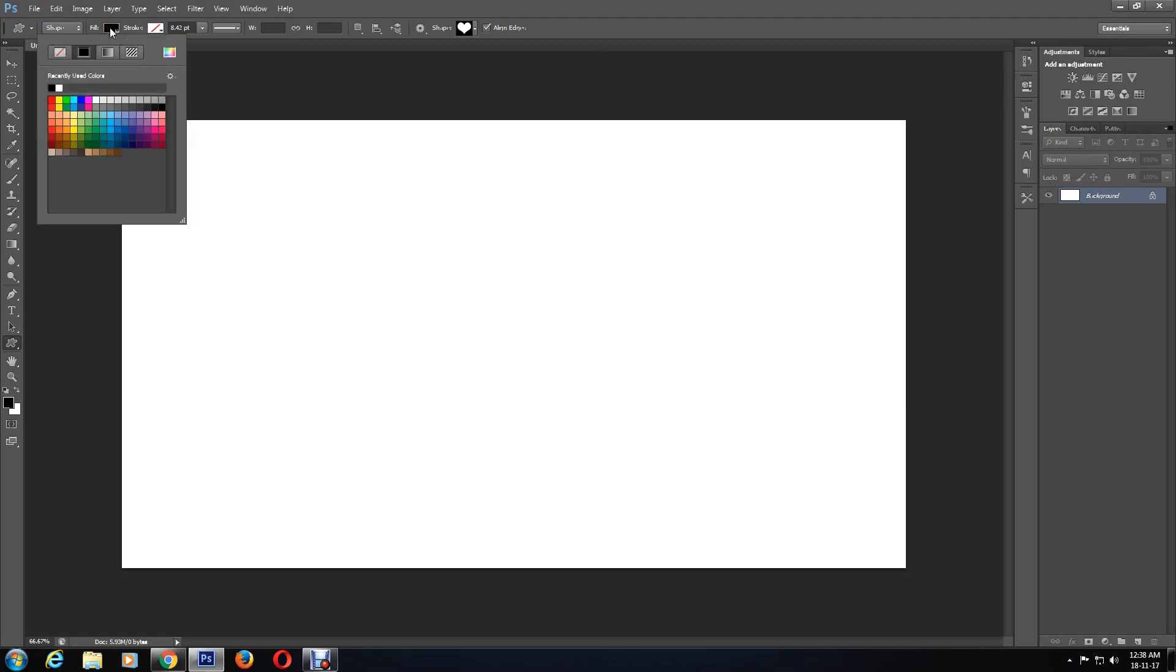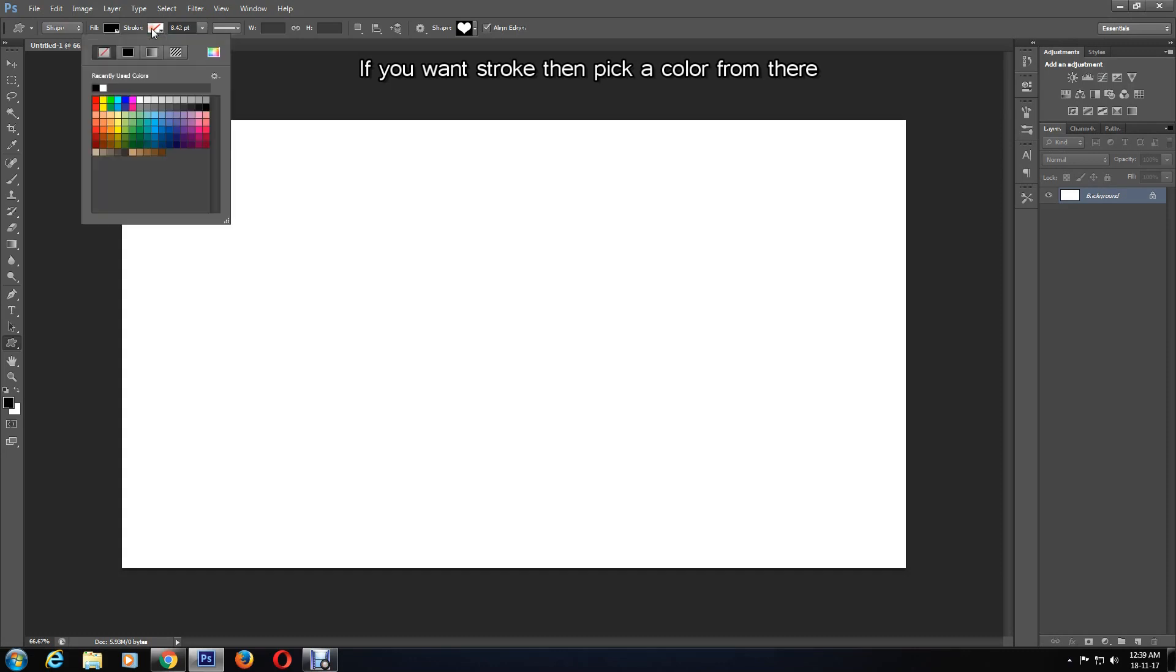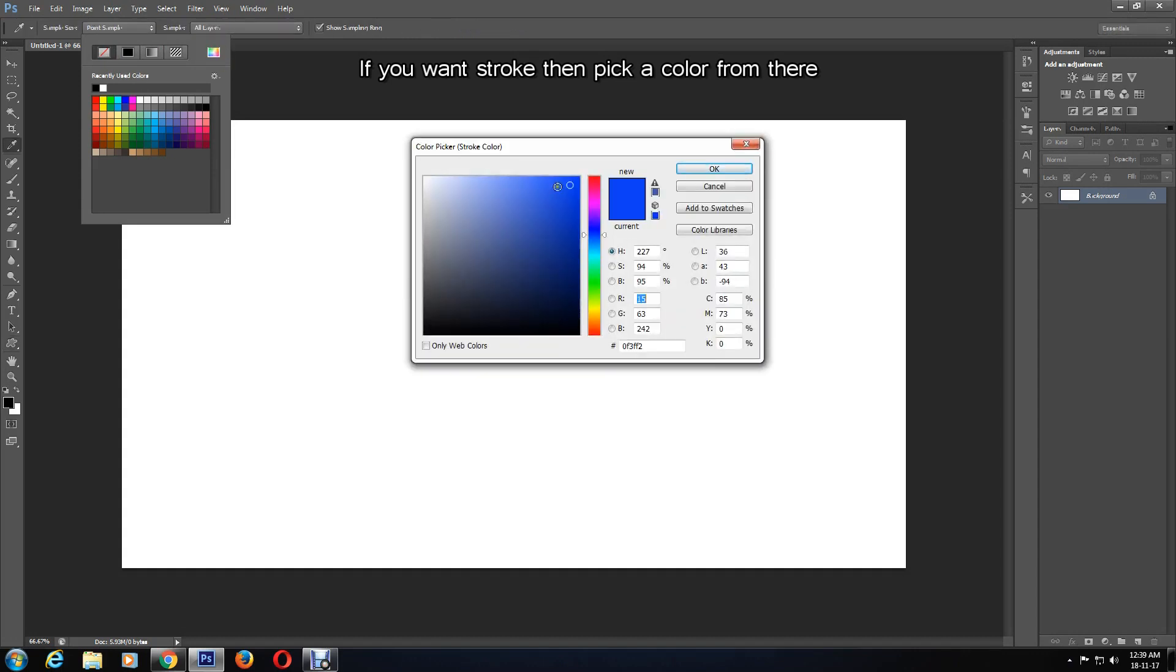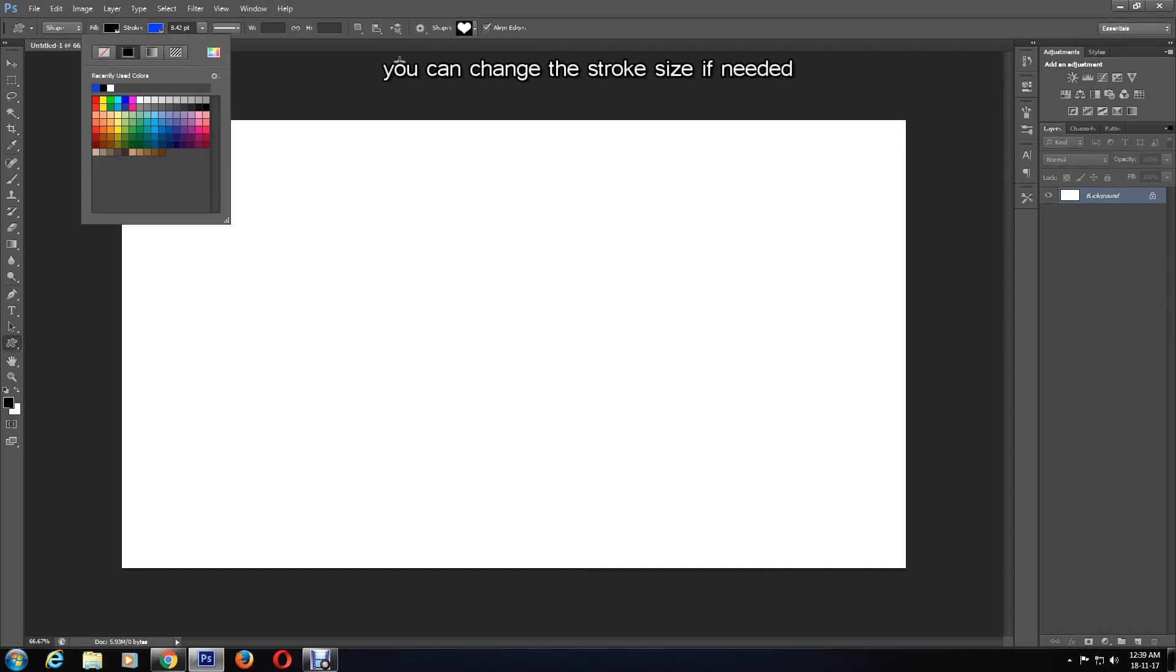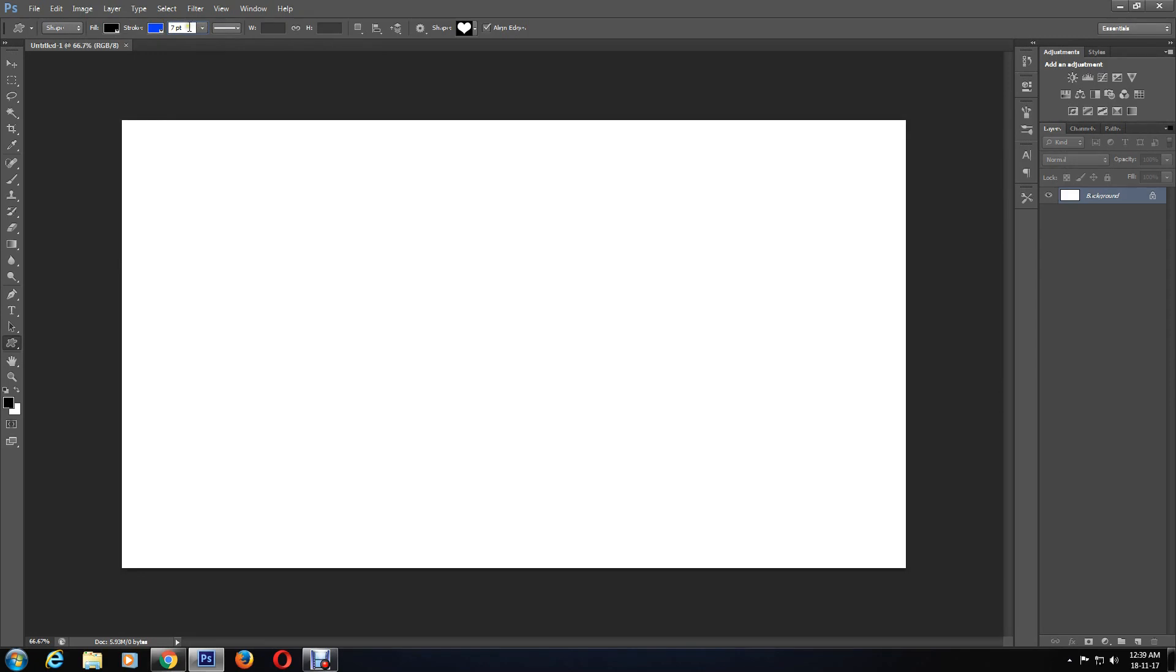Then you can choose a stroke color, or leave it with no color. If you want to use a color, then choose a color from here. I'm choosing blue color, then click OK. You can also change the stroke size by entering the number into the field.